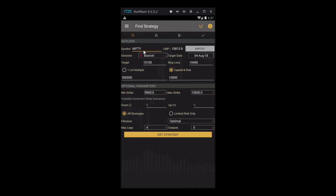As we select the symbol, we see that the CMP is auto-populated. An important thing to note here is the price here is a futures price. We use futures price all through our app, as we believe it is the best way to remove the impact of risk-free rate and dividend from the spot.